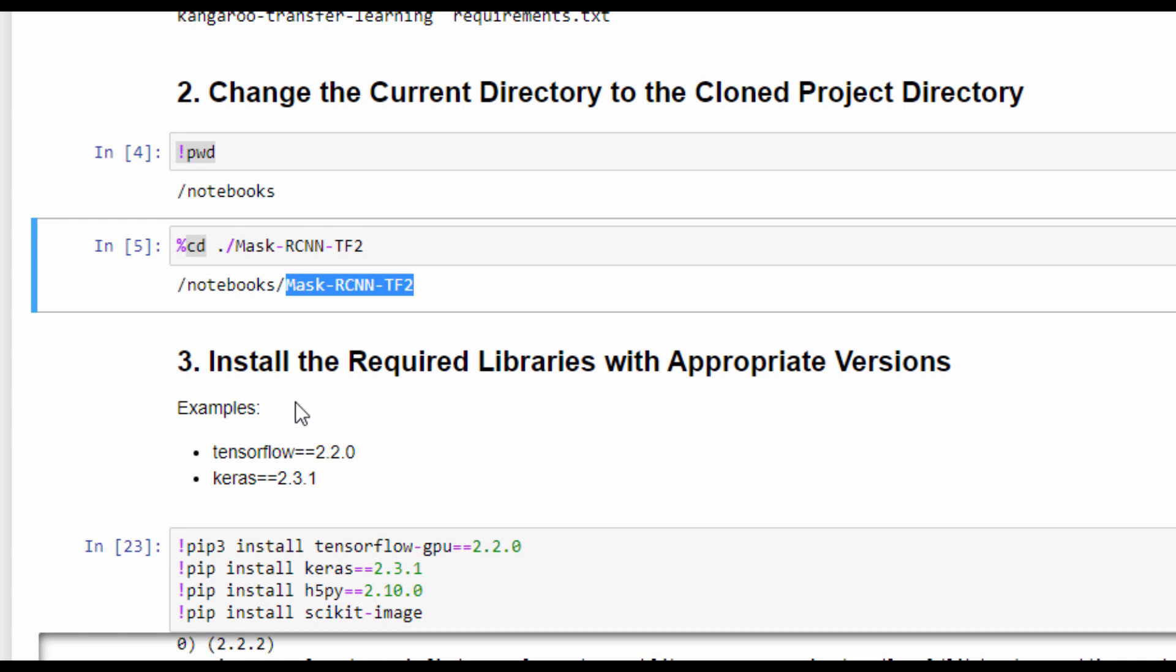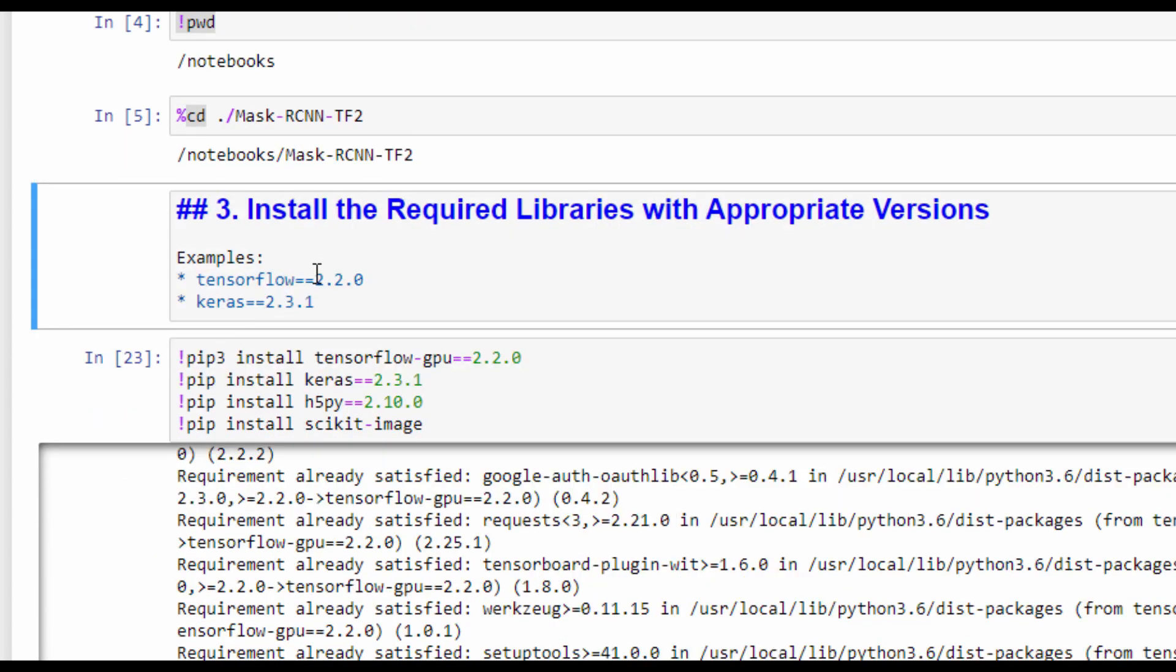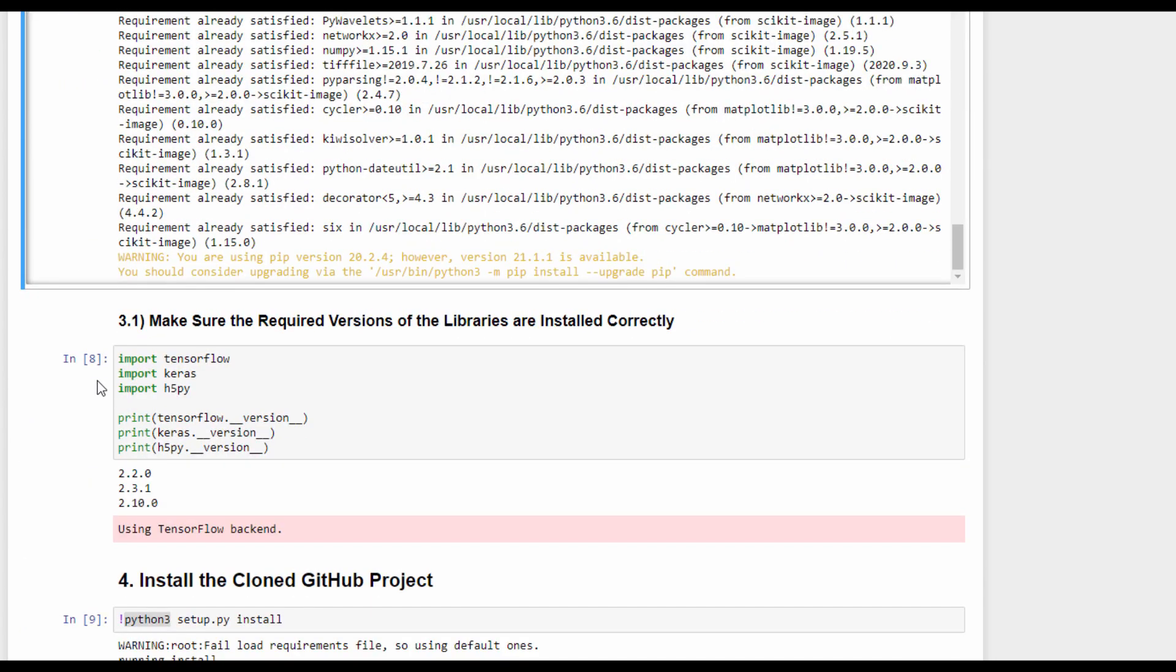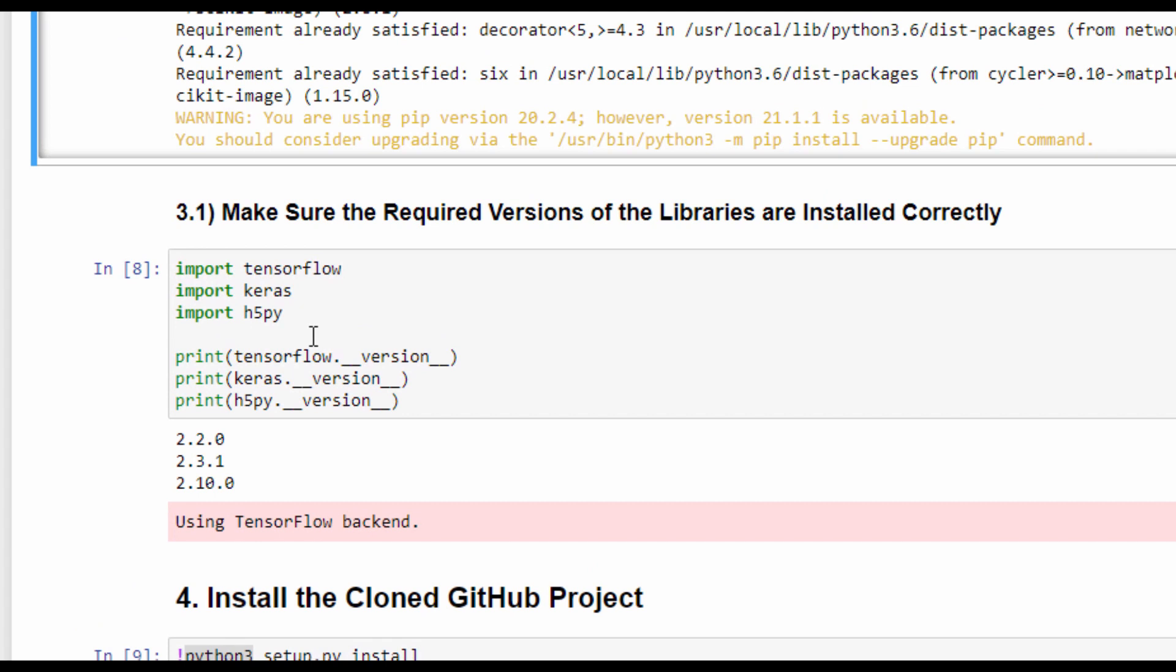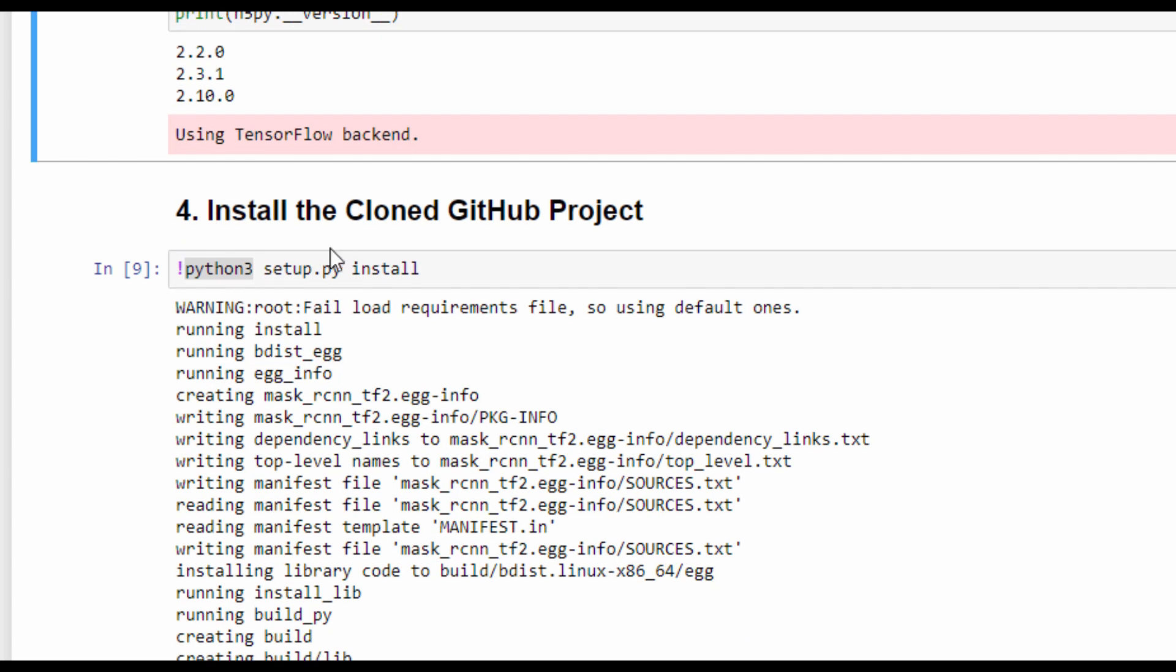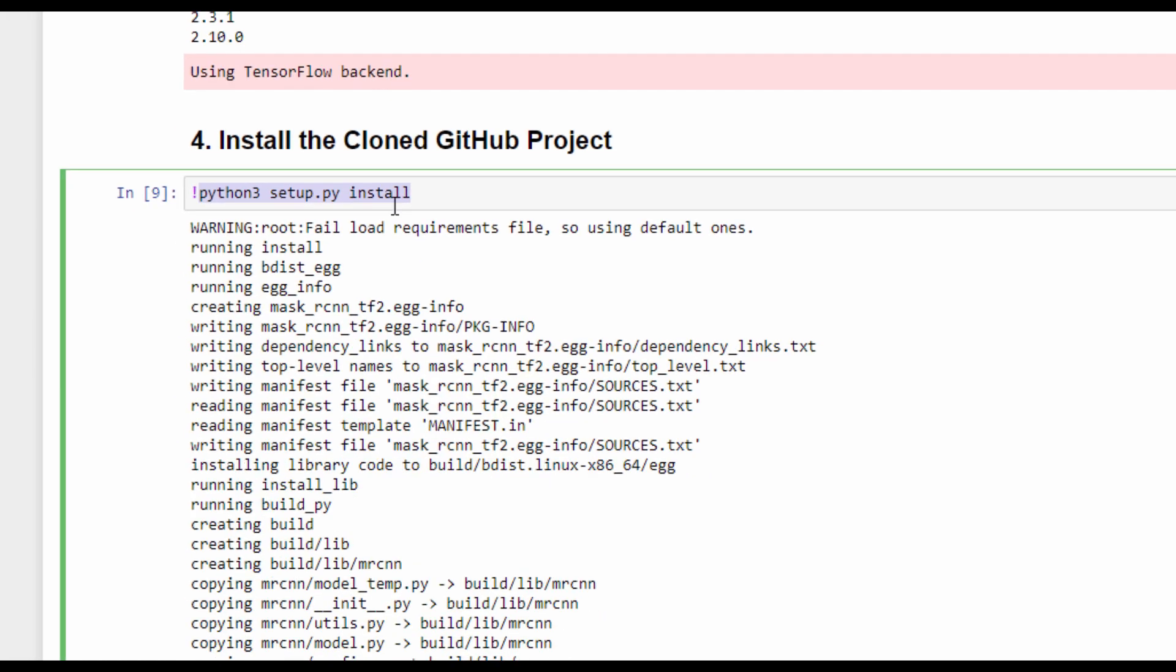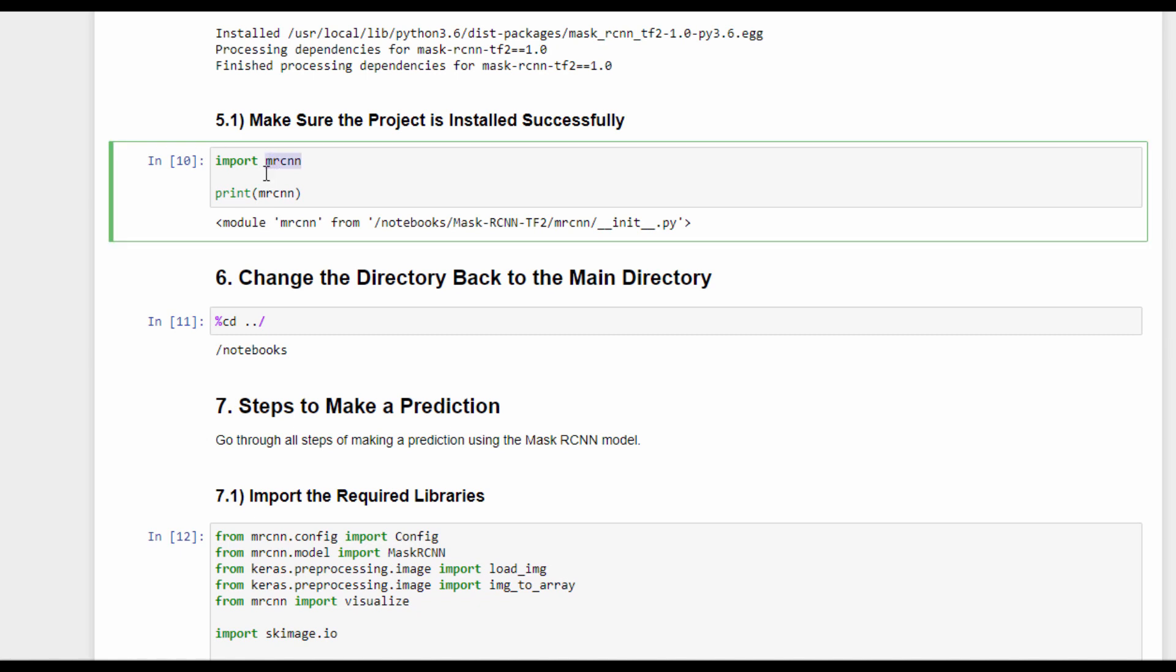After doing all of that, we need to install some libraries needed by the Mask R-CNN model. Two of these libraries include TensorFlow 2.2.0 and Keras 2.3.1. Once all of these libraries are installed, we can print their versions to make sure they are installed successfully. We can find that TensorFlow 2.2.0 is installed in addition to Keras 2.3.1. After that, we can install the cloned GitHub project by using the command python3 setup.py install. To make sure that the project is installed successfully, we import it and there is no problem when importing the MRCNN module.